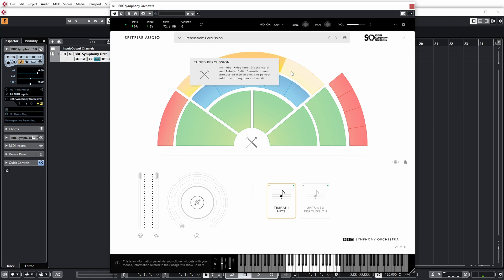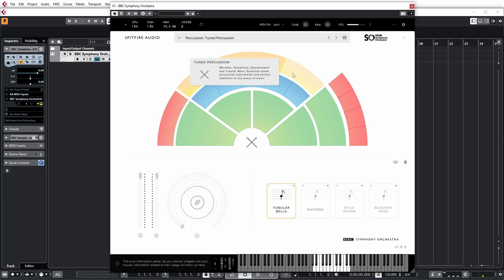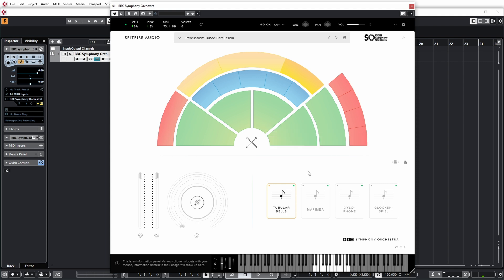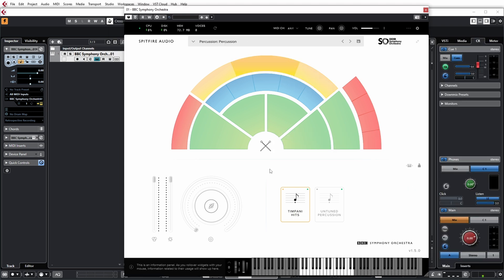And yellow is the percussion: harp and celeste, percussion and tuned percussion. Now the position in this diagram also represents where the sound is coming from in the stereo image. For example, if I select first violins, they will be located on the left side of the stereo image.